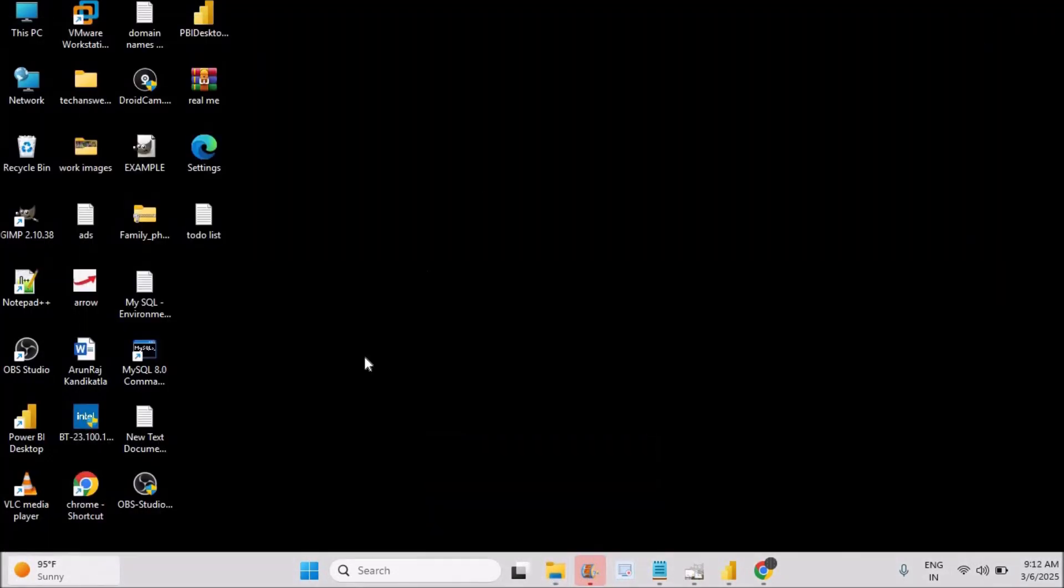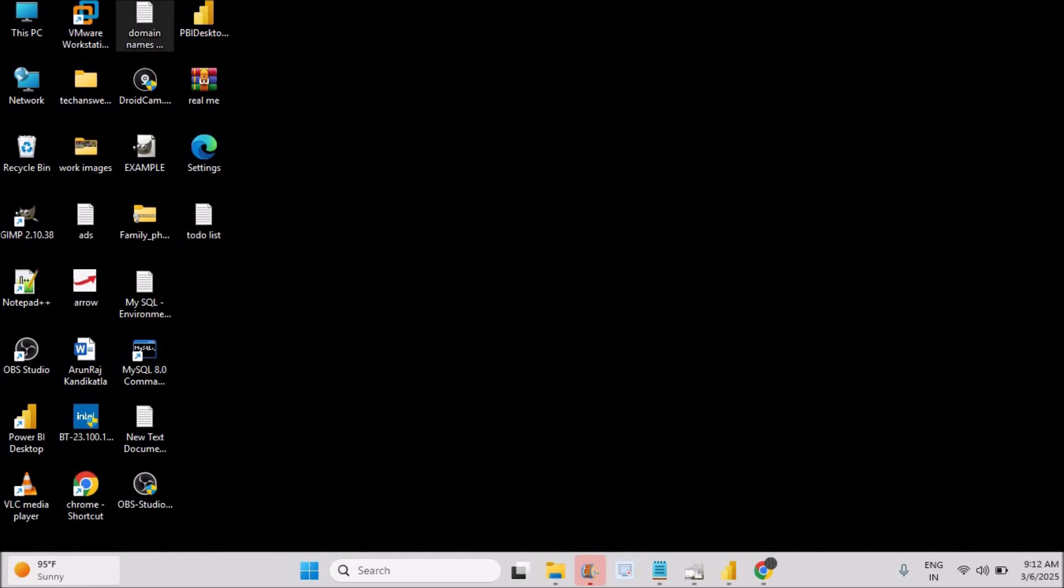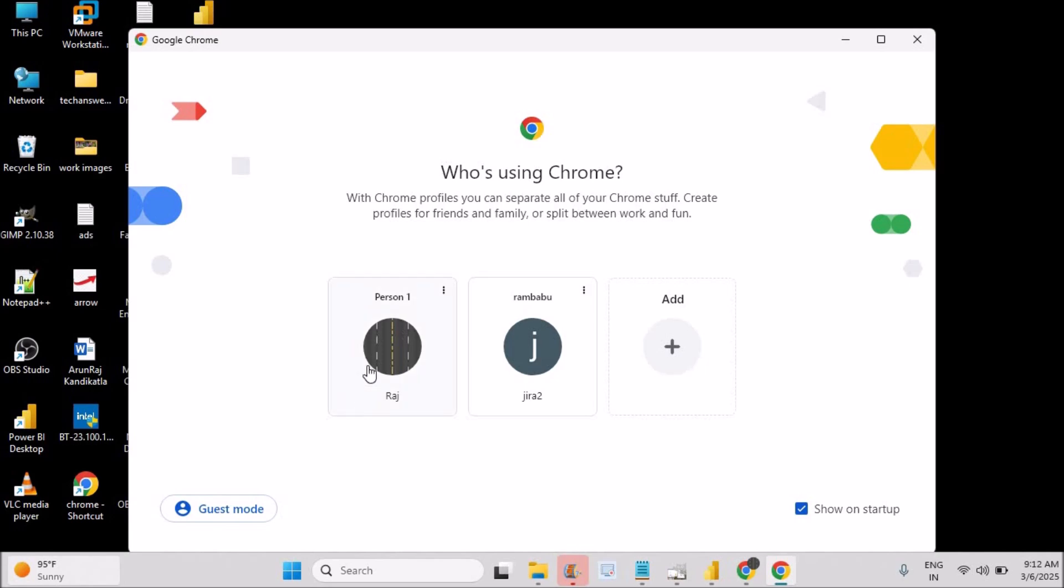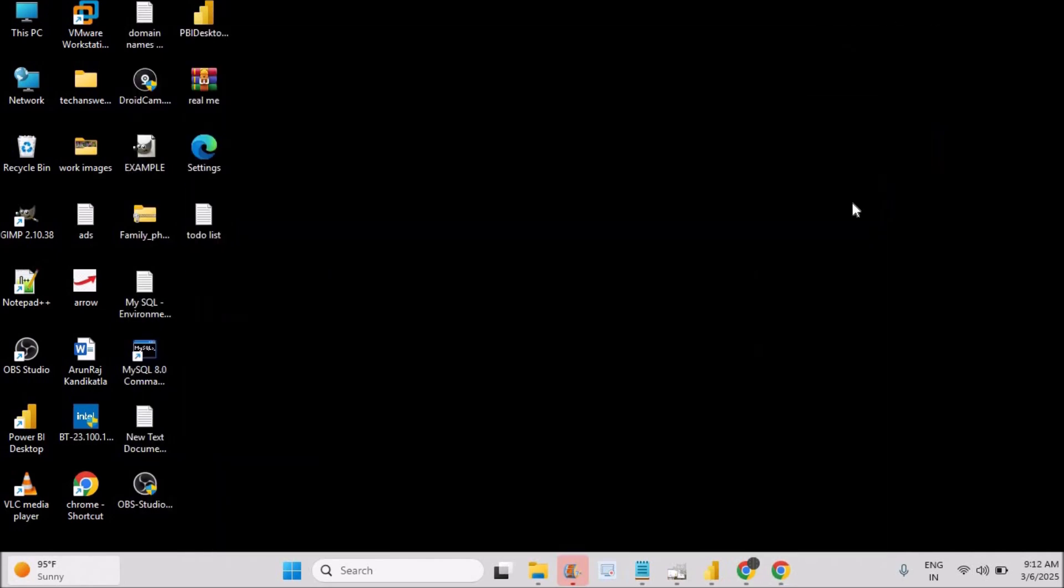See here, Chrome shortcut has been created and you need to delete the old shortcut. And from now on, when you double click on this new shortcut, Chrome works fine. So yeah, if Chrome is getting open and closing immediately.